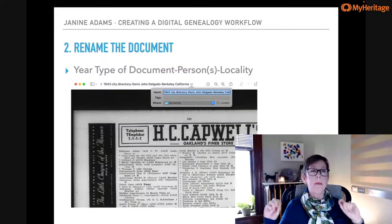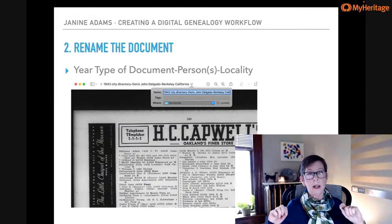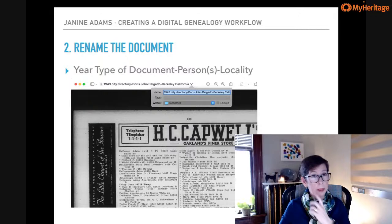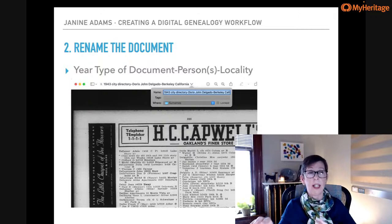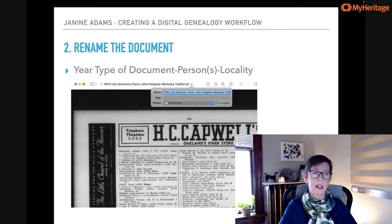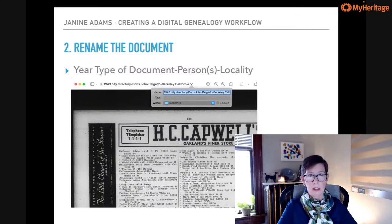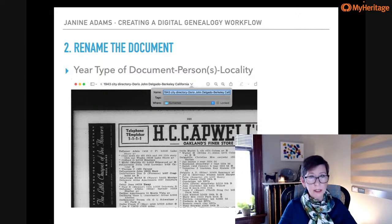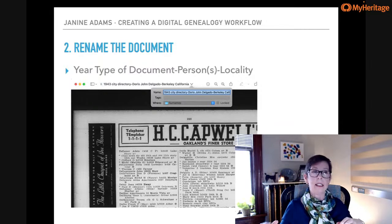Step two: I immediately rename it. The format I use for file names is: year, type of document, hyphen, name of the person, hyphen, locality. For this city directory page: 1943 City Directory – Doris John Delgado – Berkeley, California. What I like about that is it's simple, so it's easy to remember and be consistent. It's also descriptive — I can tell at a glance what's in the file without opening it.